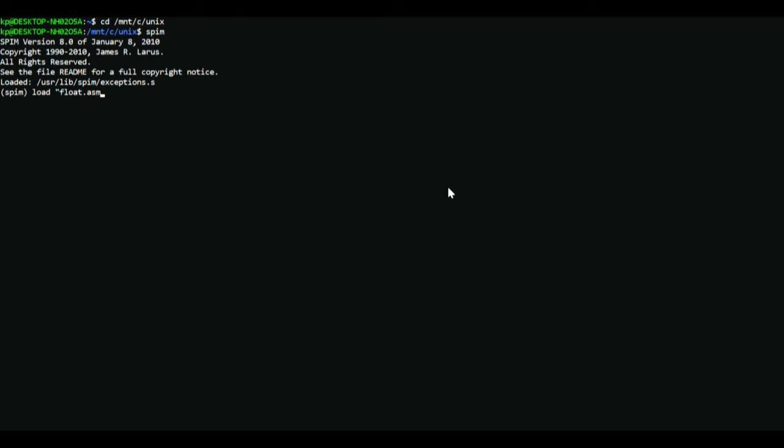Now if it displays a message that means there's an error in the code, so you go back and check your code. If it returns this which is the next line, that means your code is fine. Then you just say run.